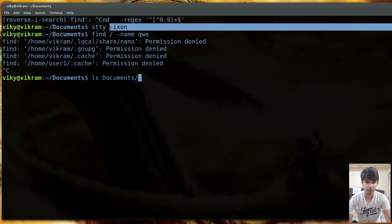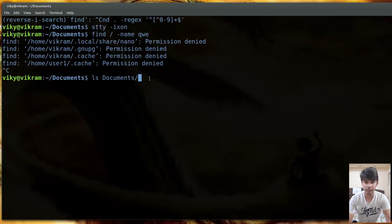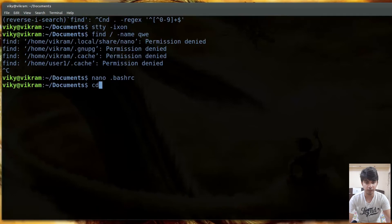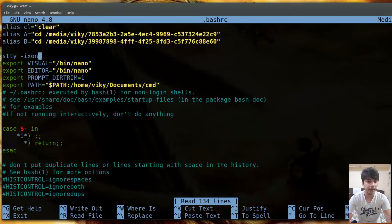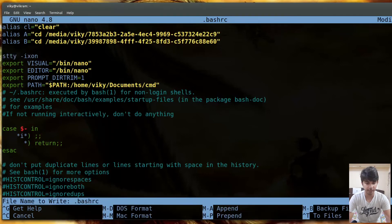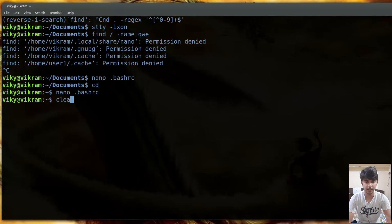Remember that the action performed by the stty command is local to the current session. If you close your terminal and open it again, that setting is lost. To make it persistent, put the stty -ixon command in your .bashrc file. That way, whenever you open a terminal, the file is executed and the command takes effect automatically.